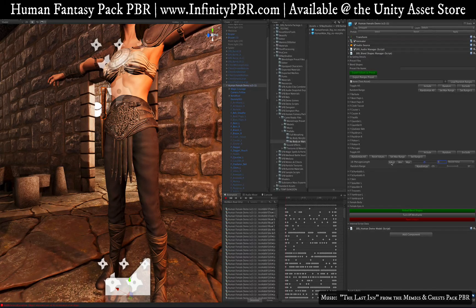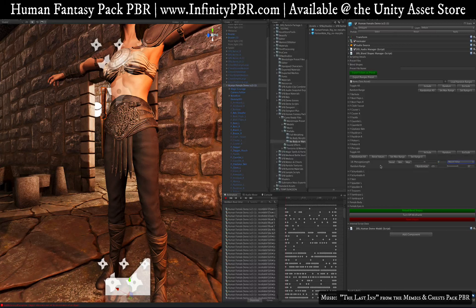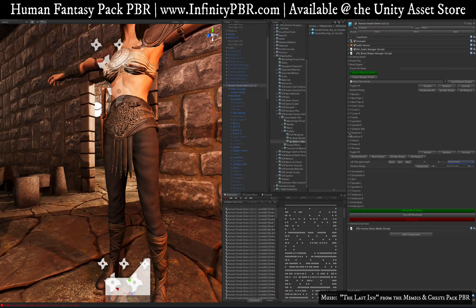The other option here is 'Do Not Record,' 'Record Value,' and 'Random on Load.' Those refer to the preset files, which we'll talk about in a second. We also have options for objects like the body, which has hundreds or dozens of blend shape options.